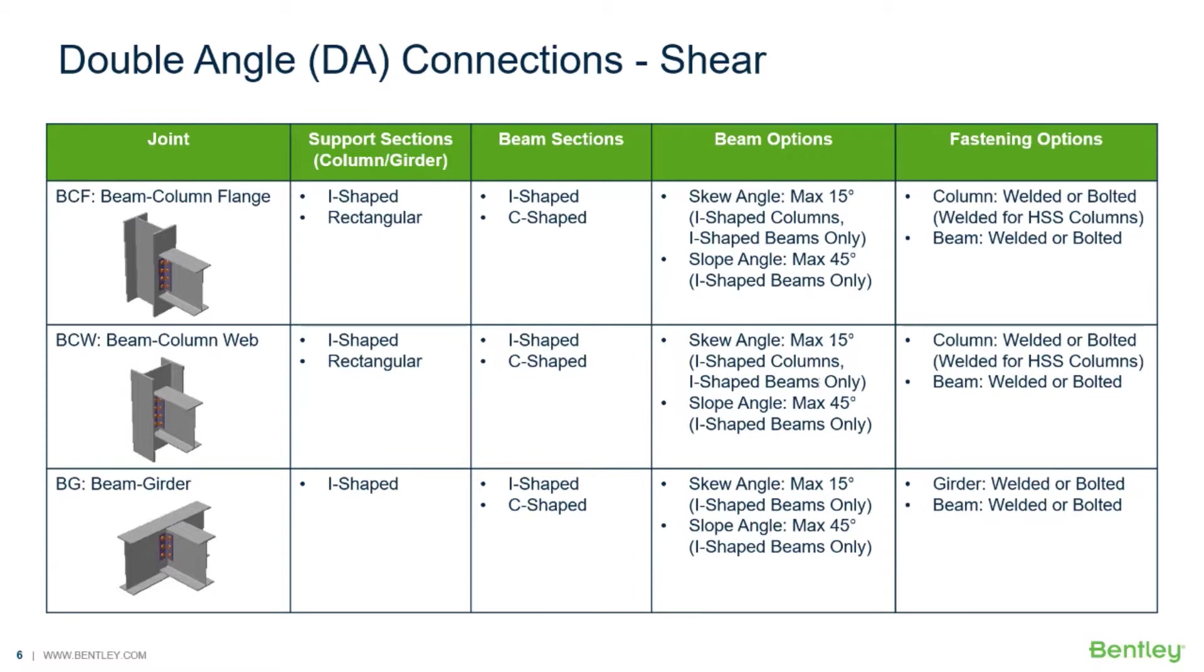shear, moment, brace, splice, and truss connection types to a variety of different steel design codes.